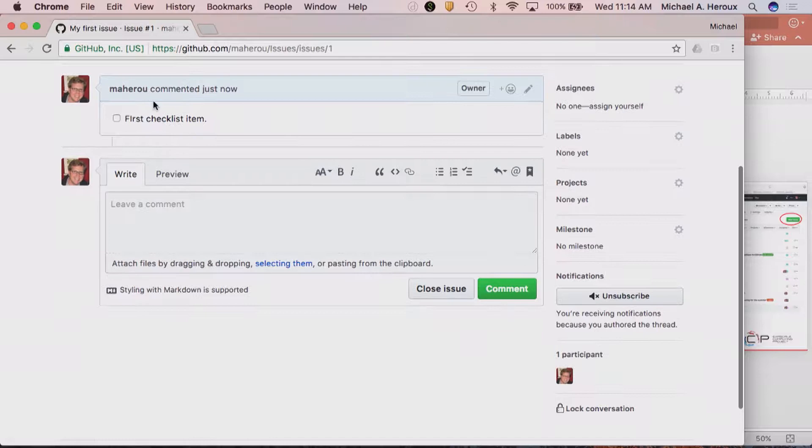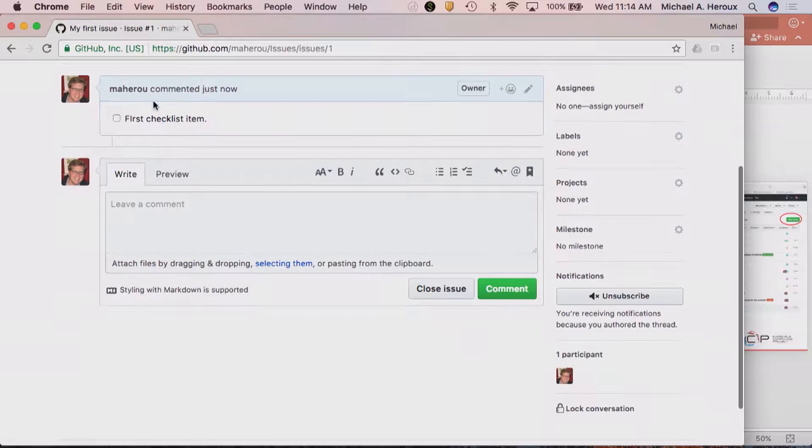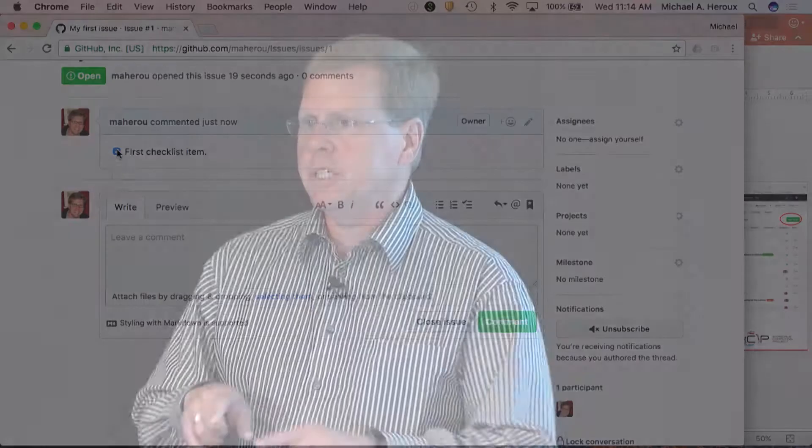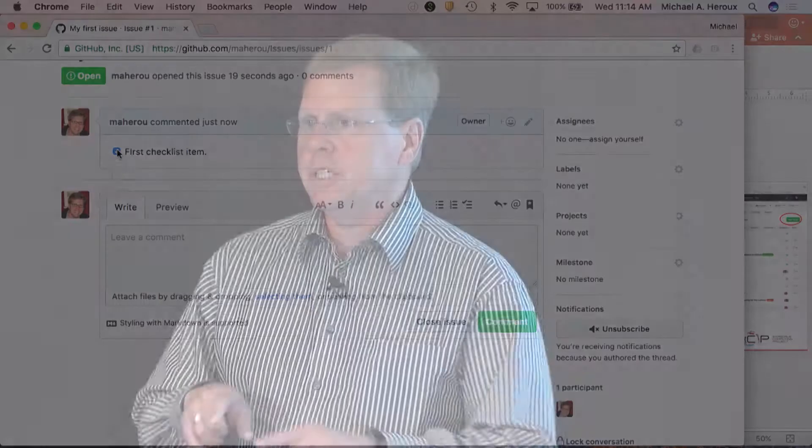You can see that the checklist is rendered specially. If you get a checklist item done, you can tap on it and it gets marked off. If you go back and look at the source, there's now an X inside those square brackets — that's the correlation between the raw markdown and what you see on screen.